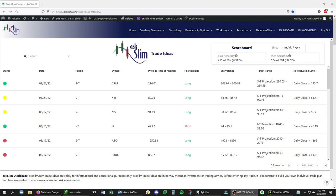Hello, this is Avram Achandran. In this video, we're going to walk through one of the trade ideas that we just published for Asylum Level 3, 4, and 4 Plus members, and that is a short-term long in CRM.